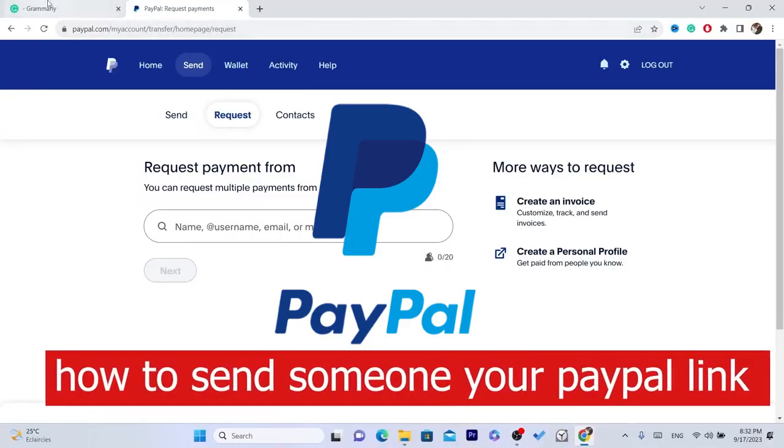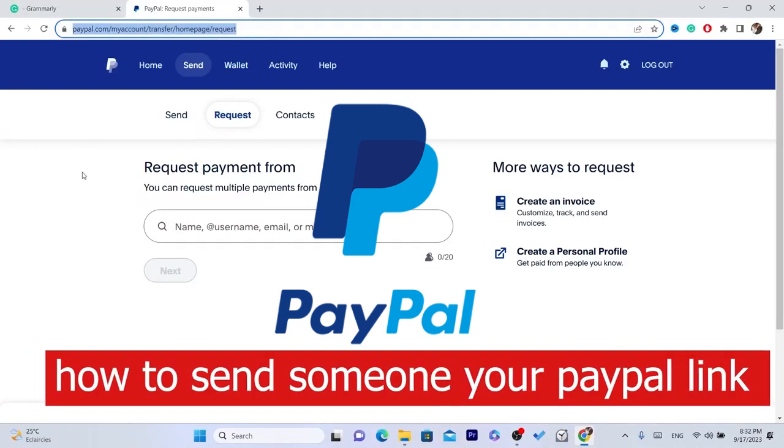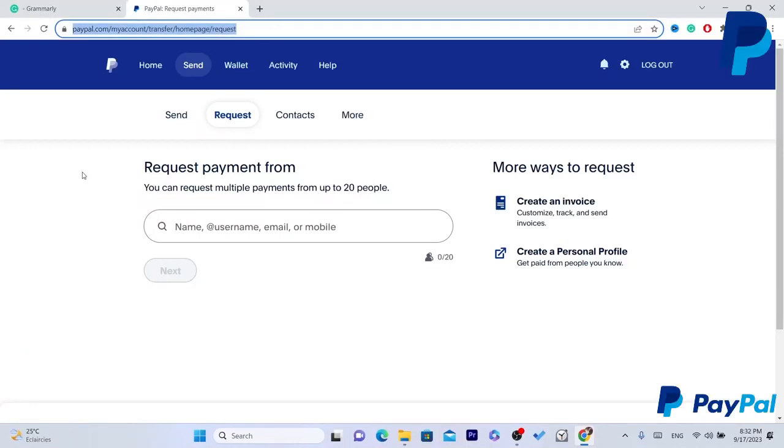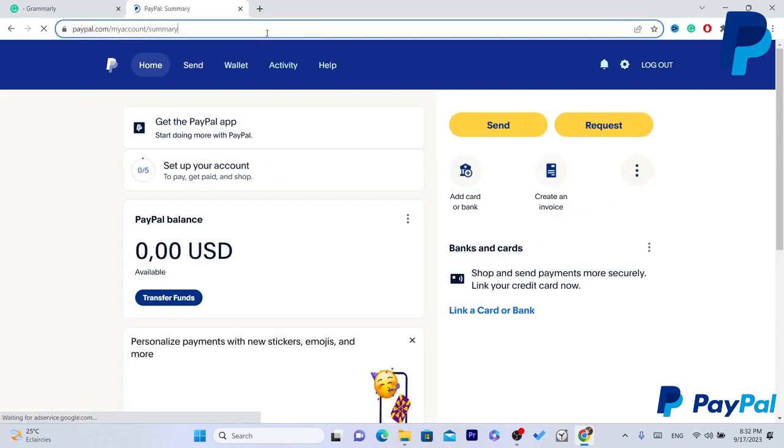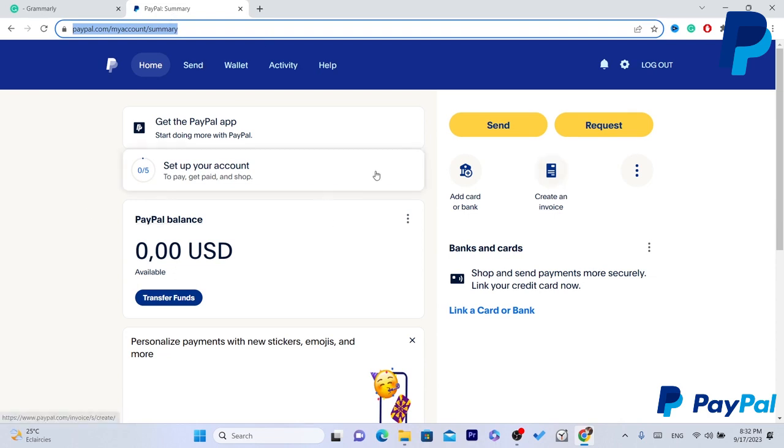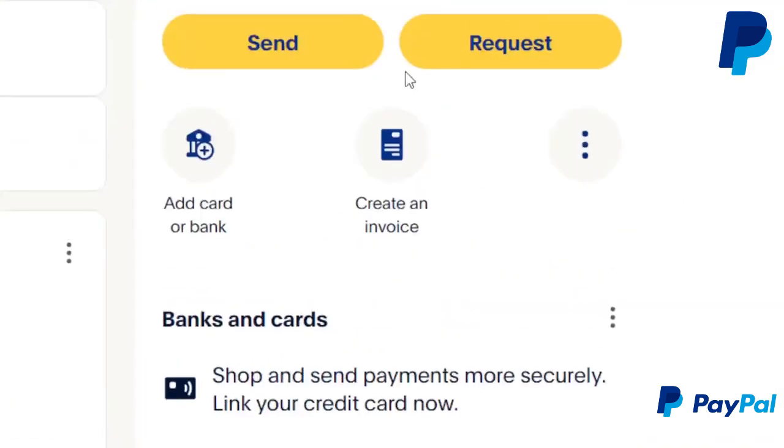In this video I'm going to be showing you guys how you can send someone your PayPal link so that they can send you money. If you are using your phone you can do the same steps, same process for both devices iPhone and Android and also laptop the web version.